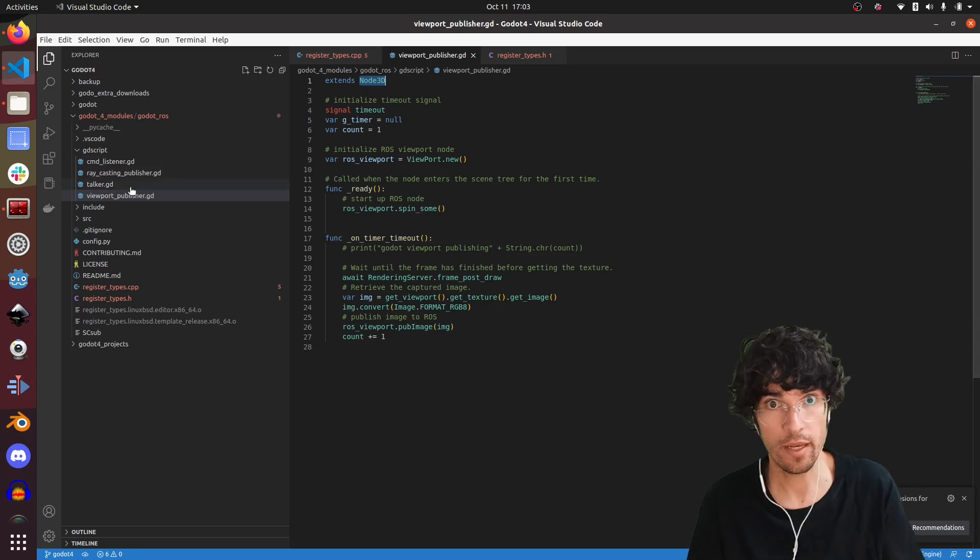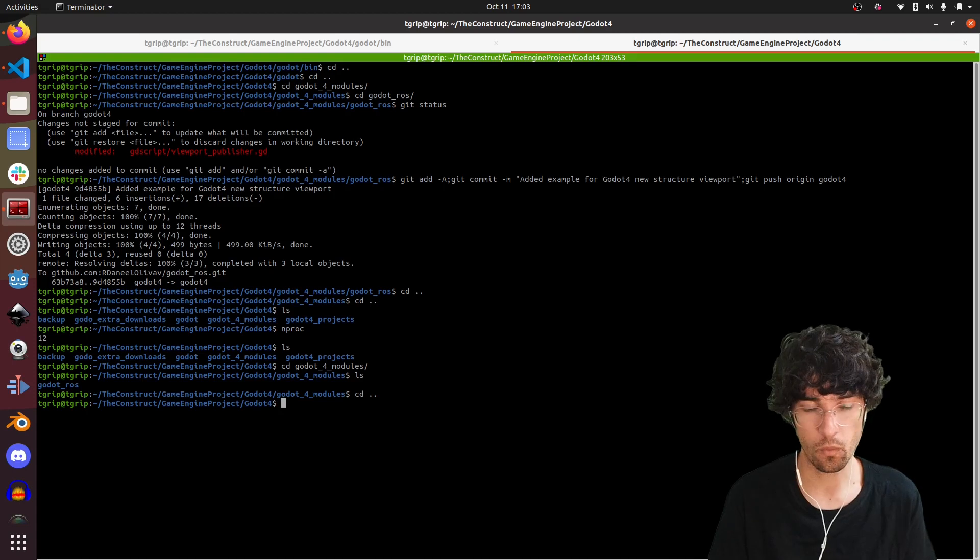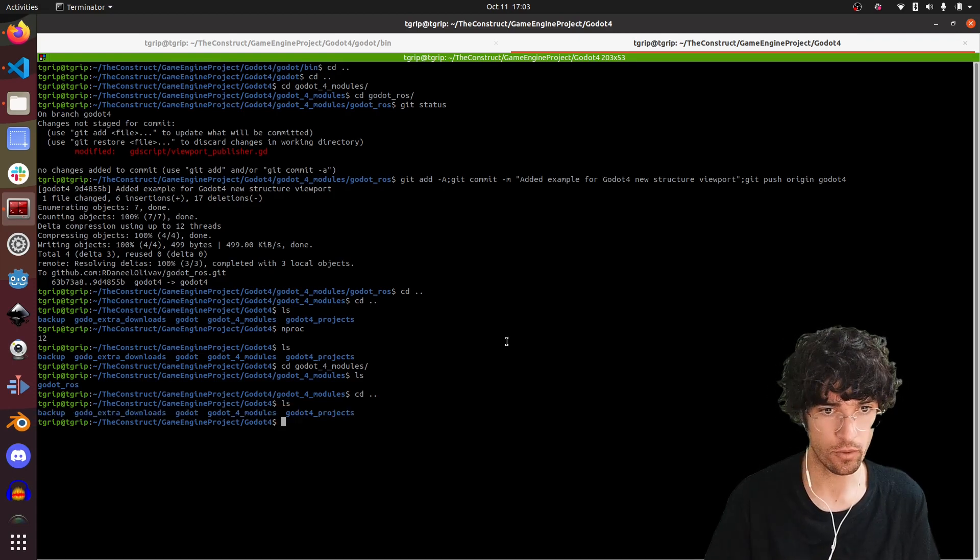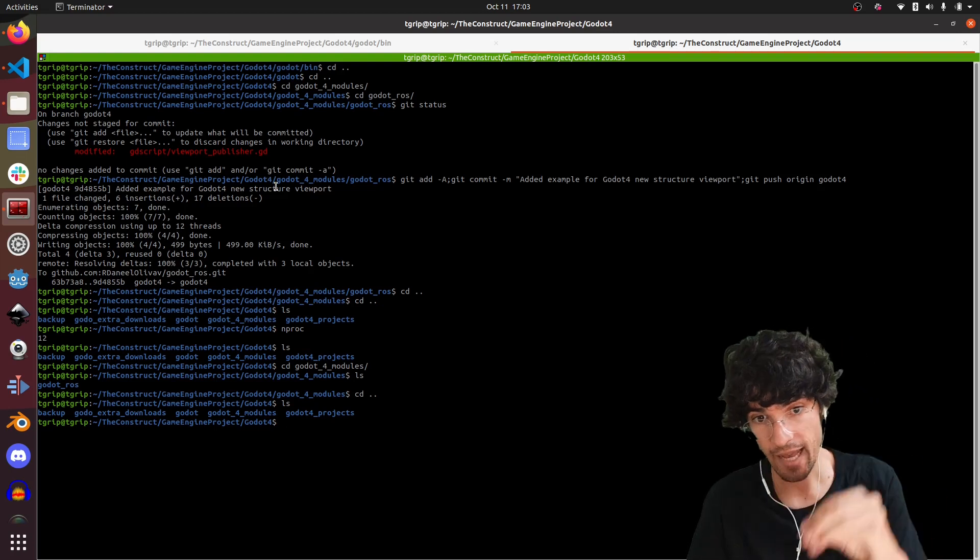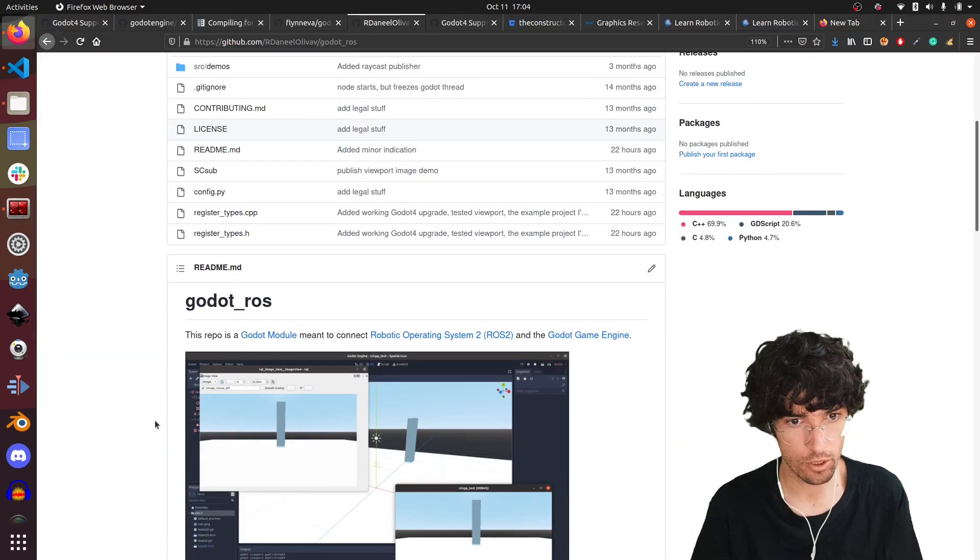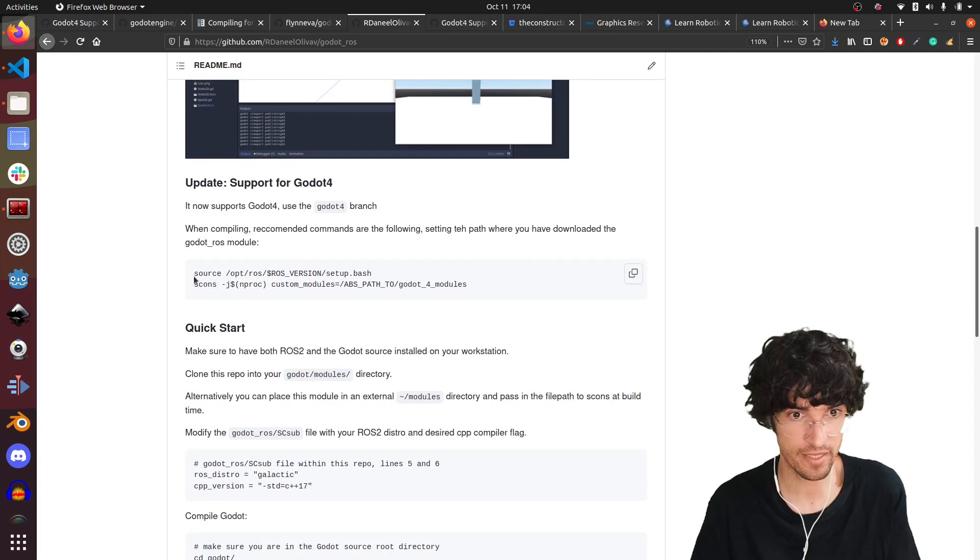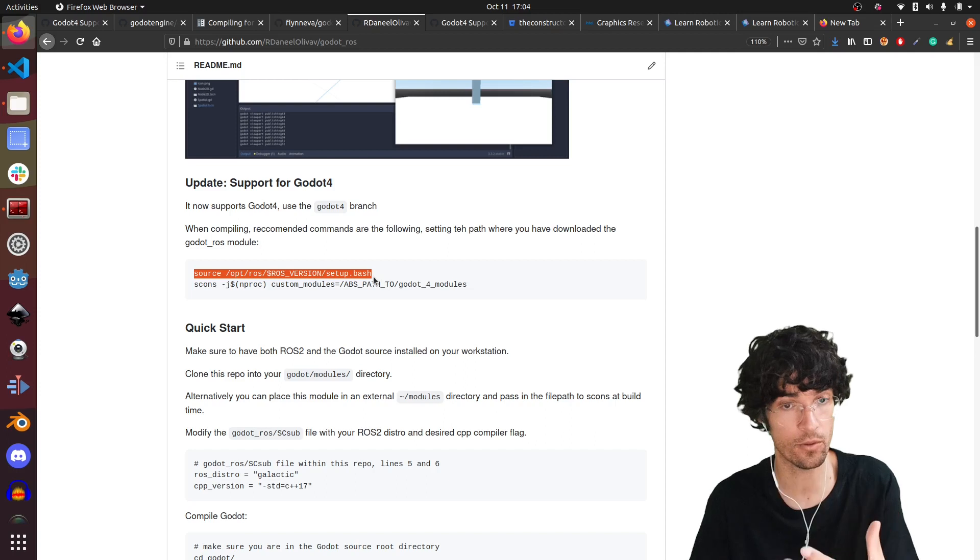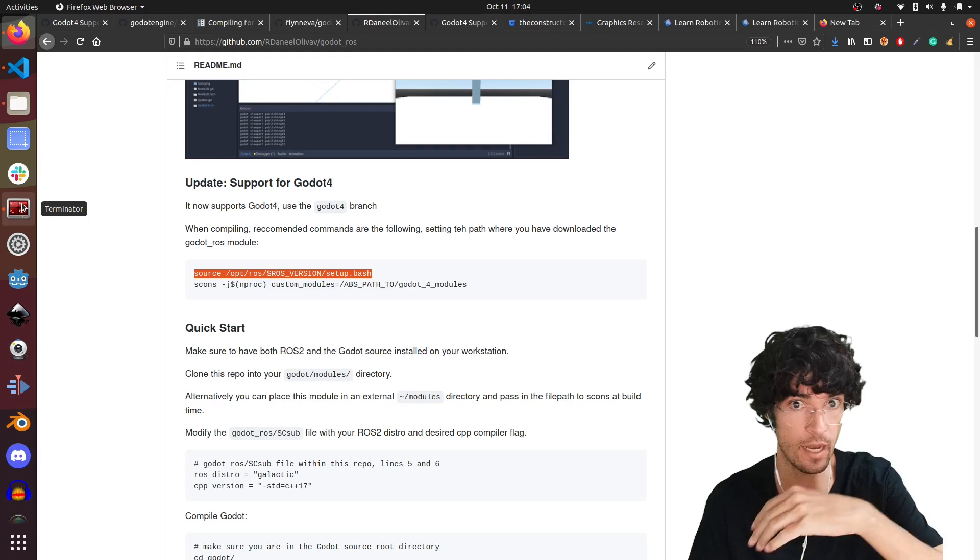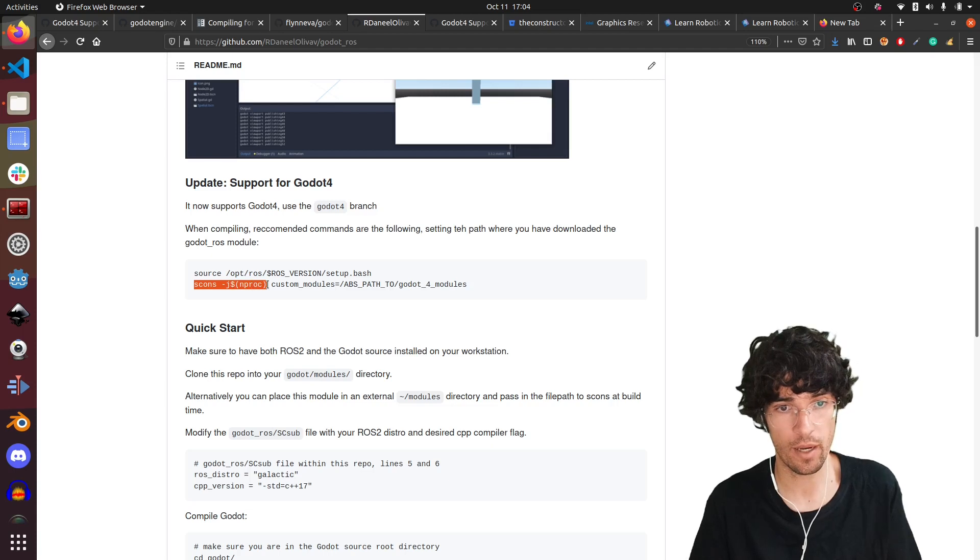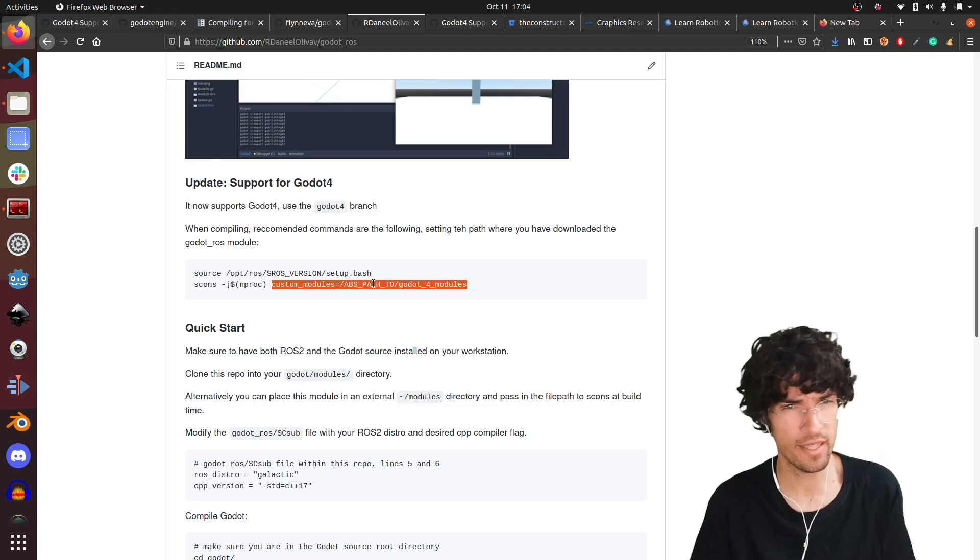For that, if you compile and your compilation went okay, you should have it in the Godot. To have it compiled and have this module inside, you'll have to follow these instructions which are super basic. The only thing is that you have to launch the IDE, the Godot, always sourcing your Galactic or your Humble, your ROS version basically. Once done, then you have to compile with this command plus the path where you have the module, the Godot ROS module. That's it.